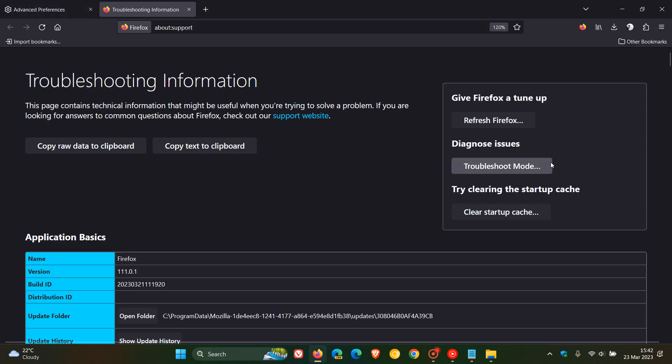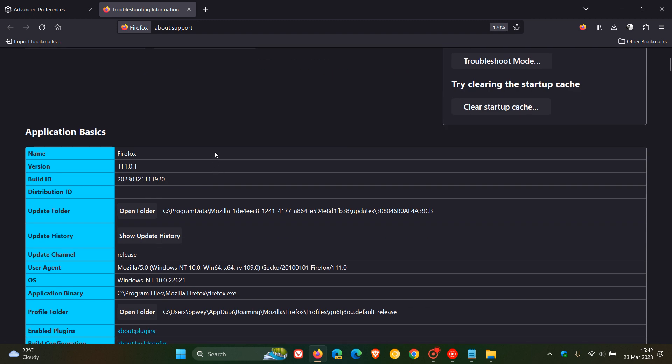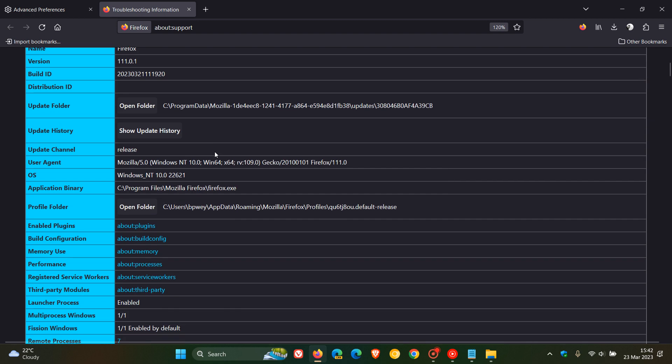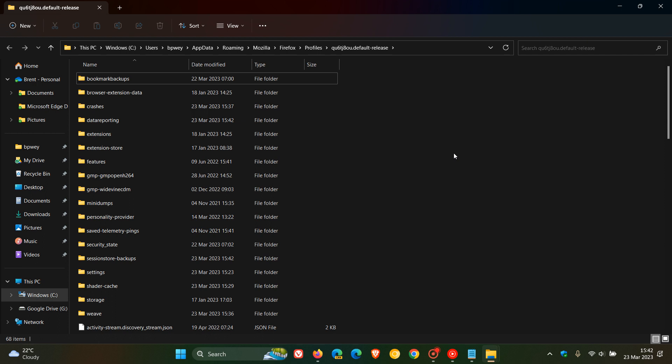Under application basics, we are looking for the profile folder. And then we need to click on open folder, which takes us over to the folder where all our profile data and so on for the browser is hidden quite deep in the actual settings of the Windows operating system.